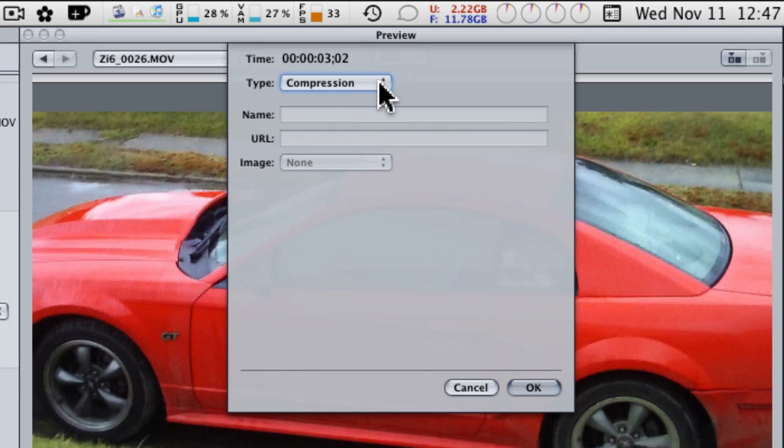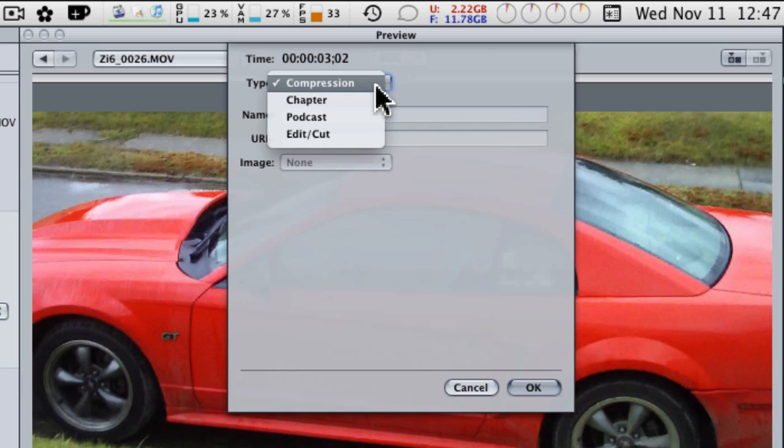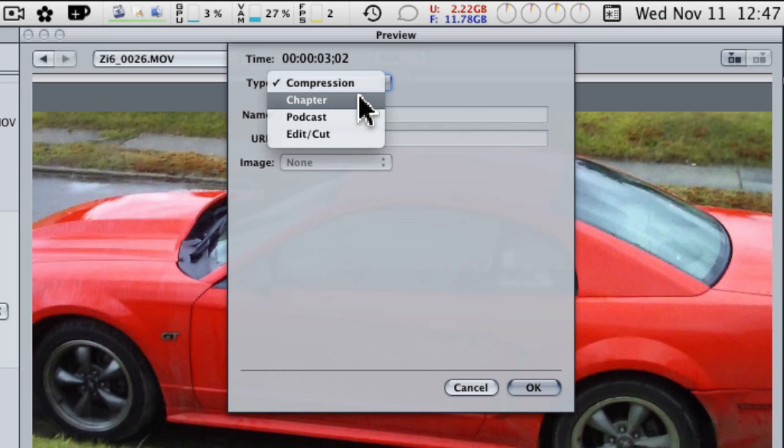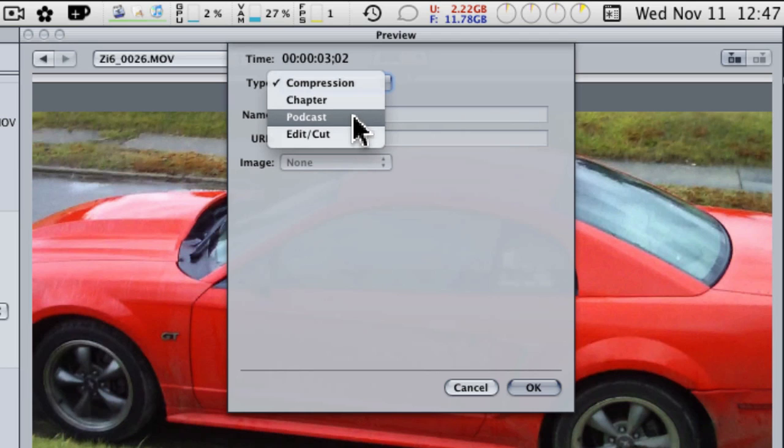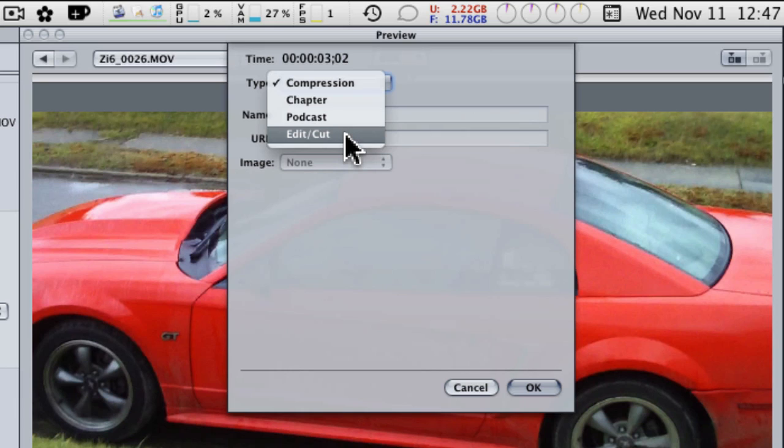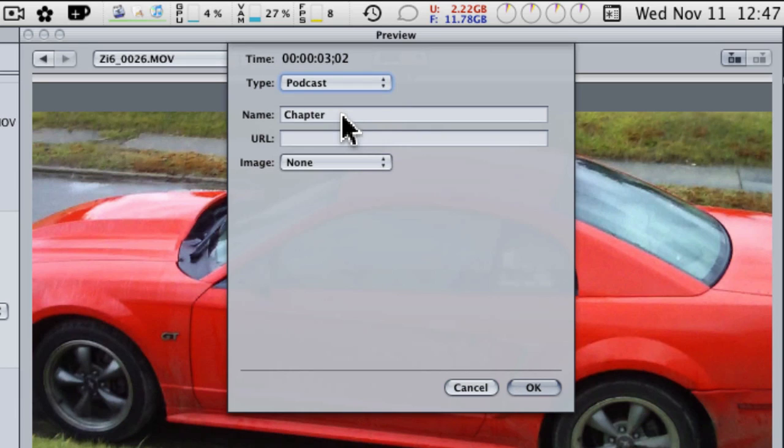So we're going to change it from compression marker. As you can see, you can add it to a chapter marker if you're burning a DVD, if you want to create chapters in your DVD. You can also add an edit marker or a cut marker, but we're going to add a podcast marker.